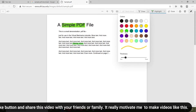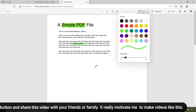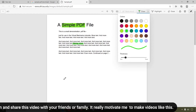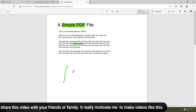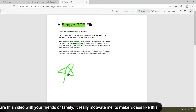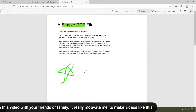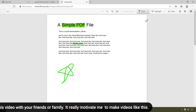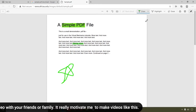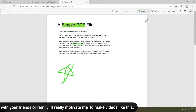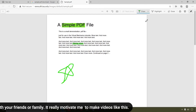You can easily highlight words, headings, and more. Also, if you want to add a circle, star, or some custom design and draw it over the PDF, you can simply do it like this.